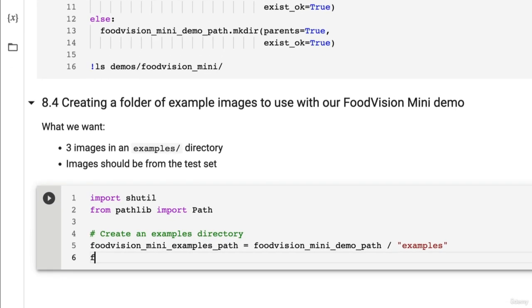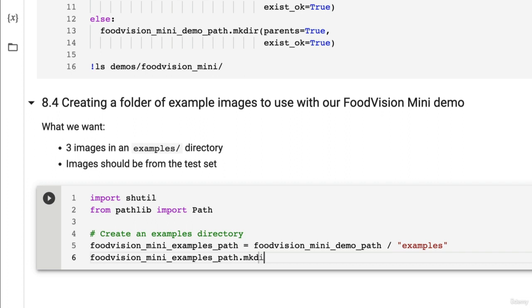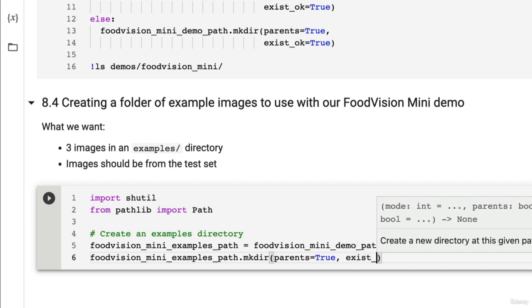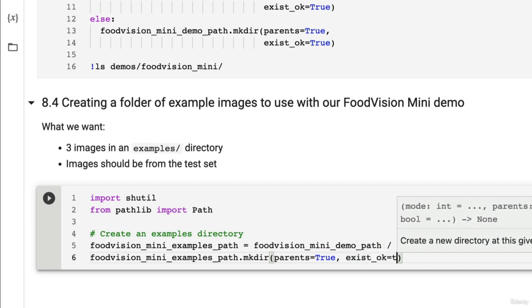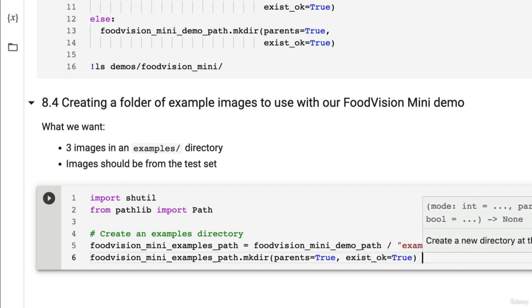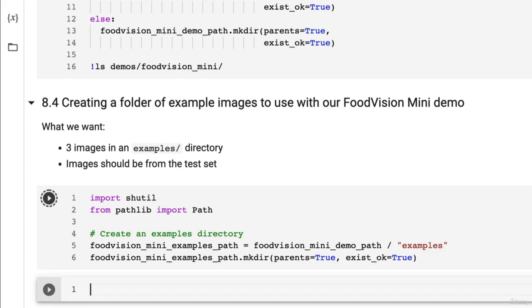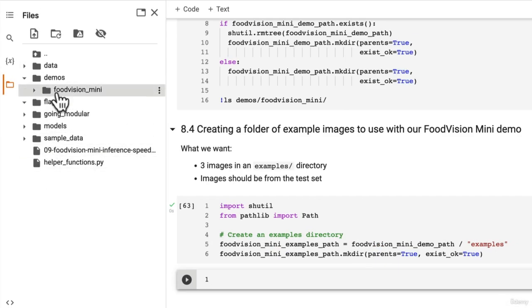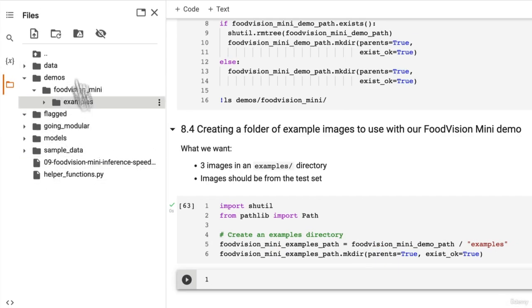And now I want to set up Food Vision Mini examples path. I'm going to run mkdir for make directory. Parents equals true. It's going to make the parent directories if they don't exist. Exist okay. If it exists, we don't want it to error out. So let's see what happens here. We've got Food Vision Mini and we've got an empty examples directory now.